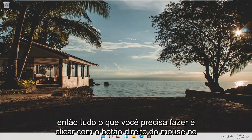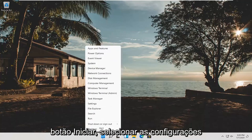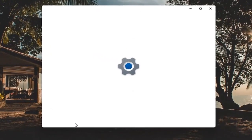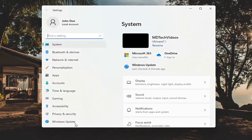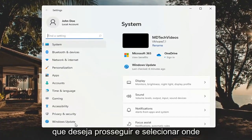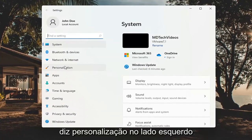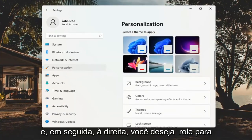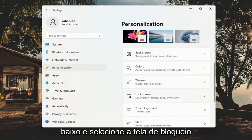So all you have to do is right click on the start button and select Settings. You want to go ahead and select where it says Personalization on the left side, and then on the right you want to scroll down and select the Lock Screen.